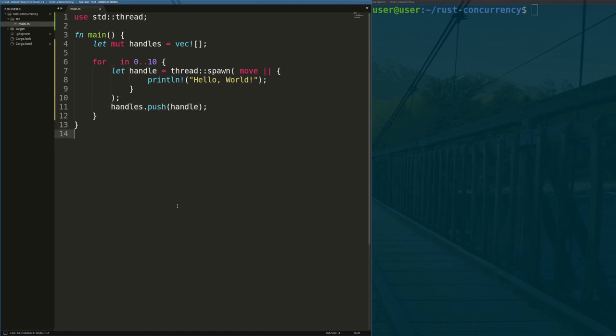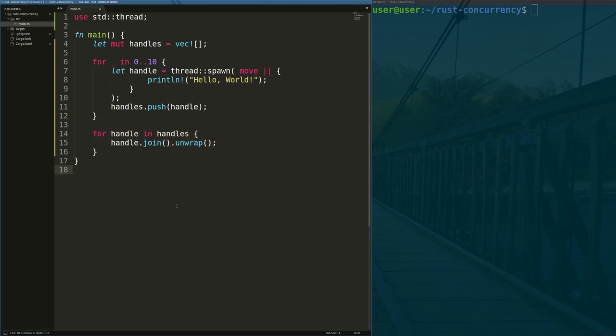This line adds the newly created thread handle to our list of handles so we can join all the threads later on. We call join on all of our handles, wait for them to finish executing, and then return.